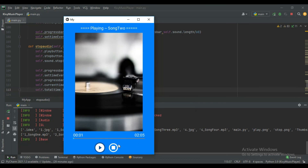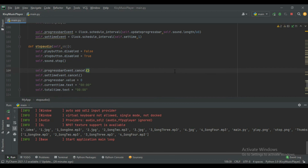Let's run it again. When I click on the stop button, the progress bar value is set back to zero and our timestamps are also set to zero. If this video helps you, hit the like button and don't forget to subscribe. Thanks for watching.